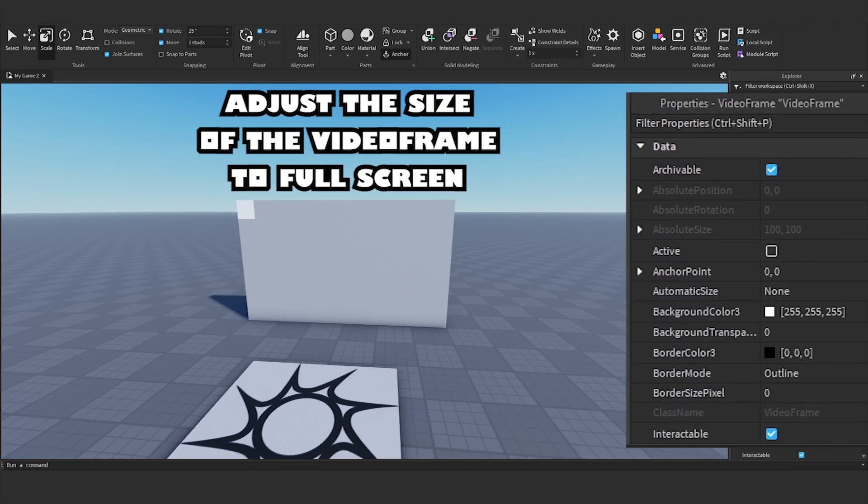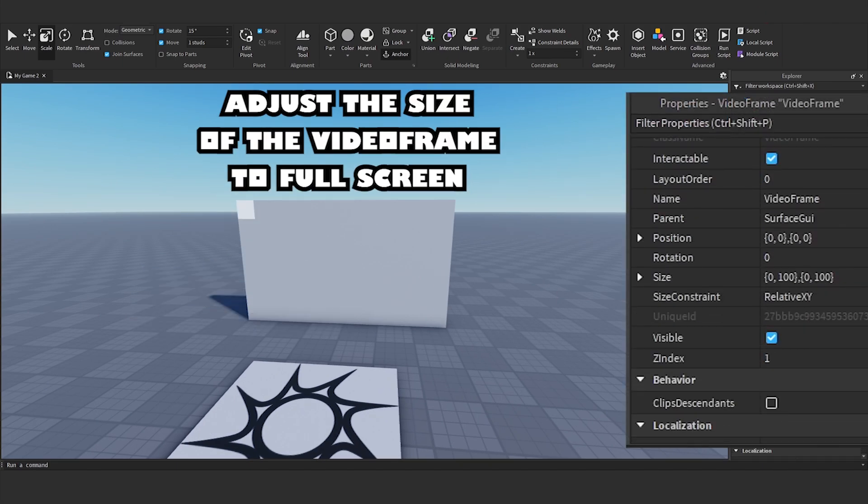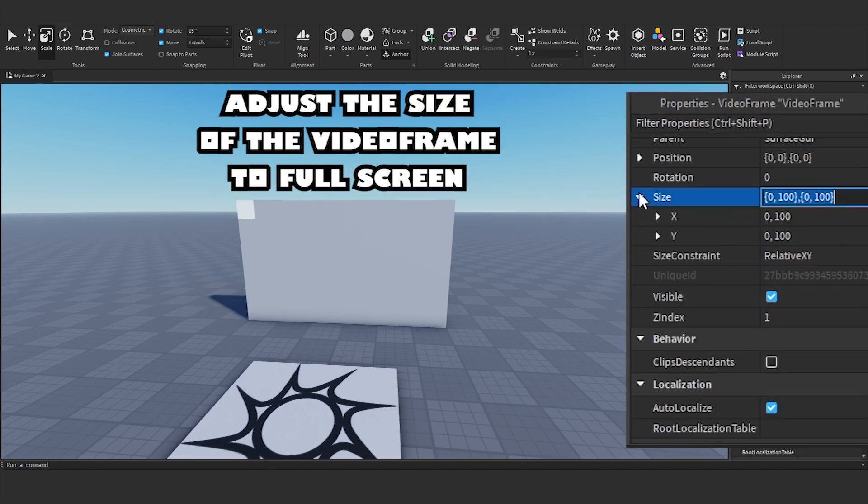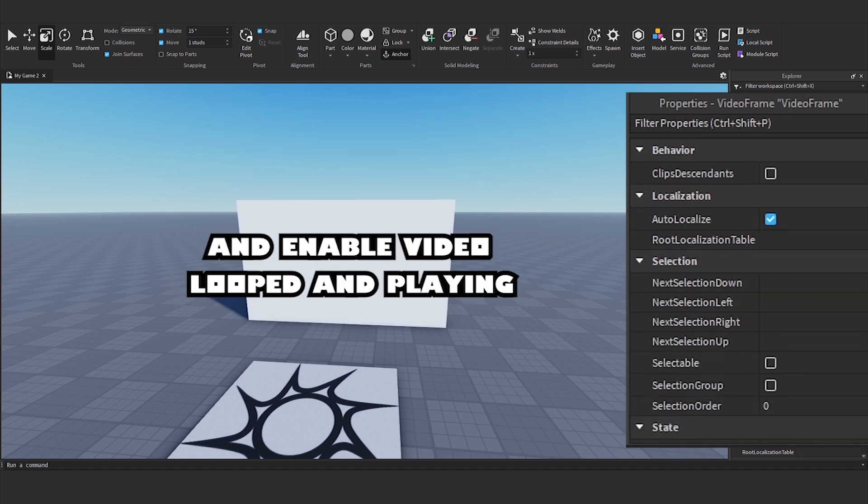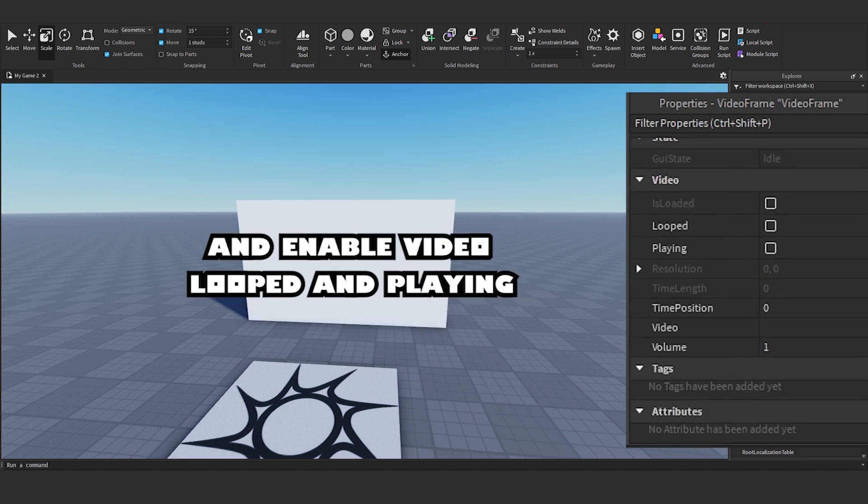Adjust the size of the video frame to full screen and enable video looped and playing.